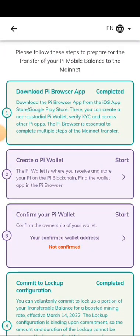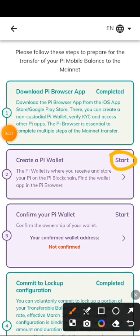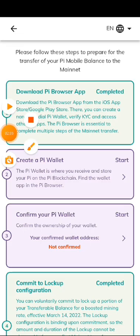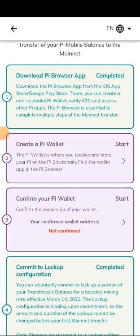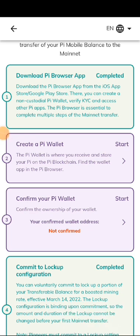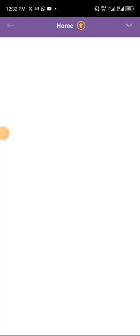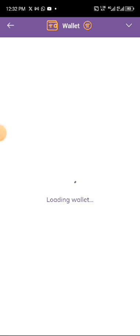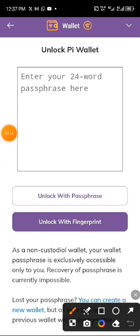The next thing to do is to create your Pi wallet. Click on the wallet option and it will take you to the Pi Browser. From here we will do the rest of the steps. It will automatically take you straight to the Pi wallet — as you can see it's loading. Since you have not created an account before and don't have a wallet yet, this is where you will proceed.